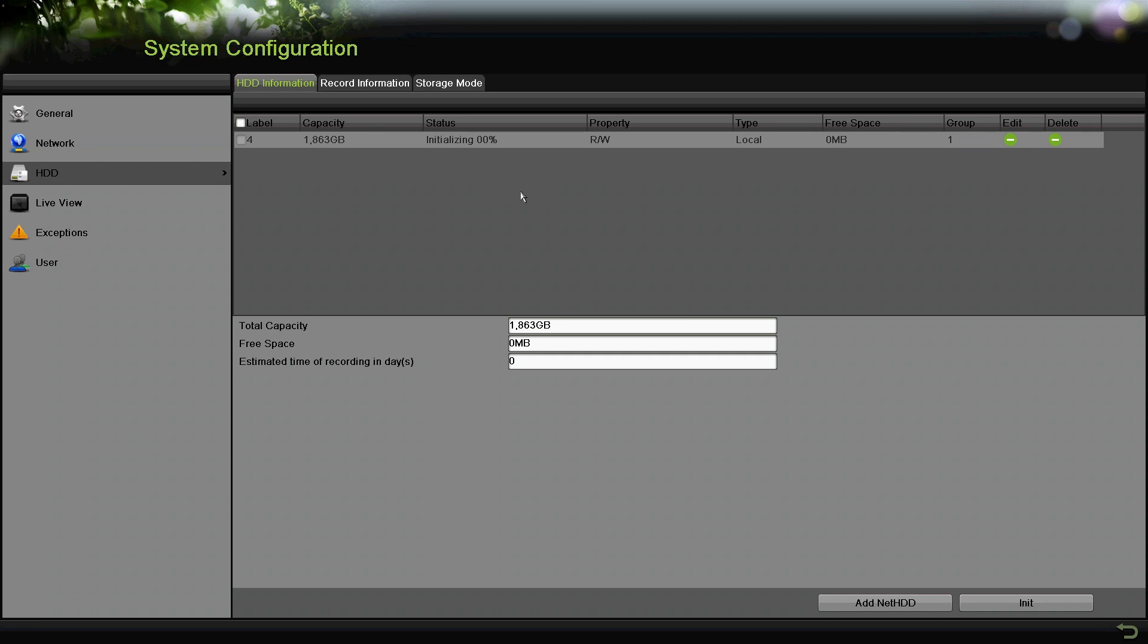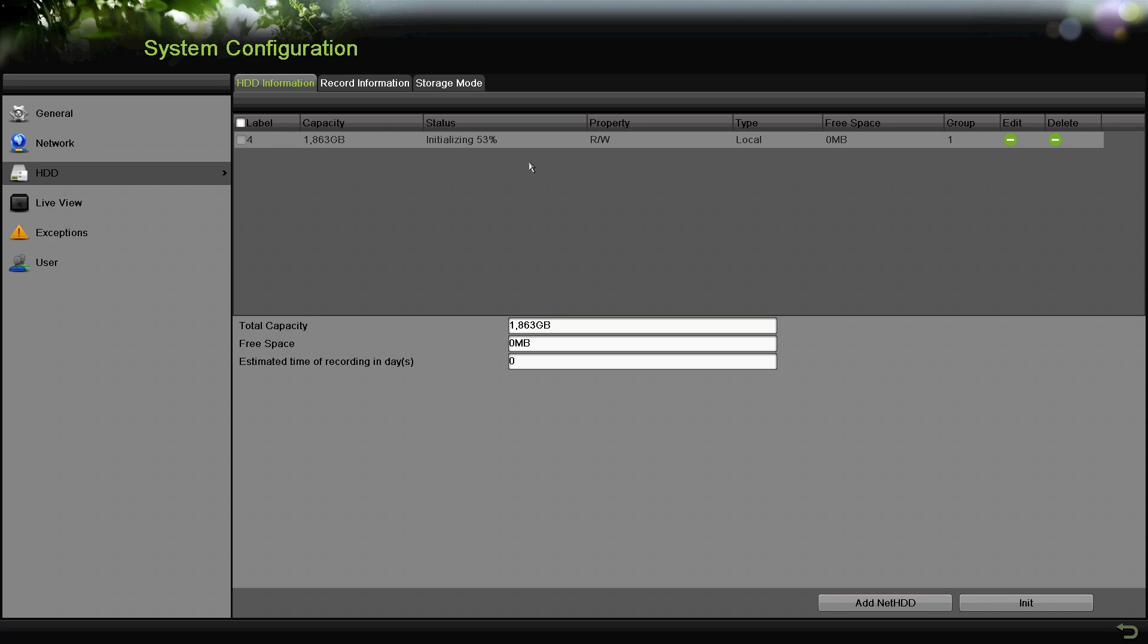If you want to erase the storage on it already, you could do it the same exact way. You'll initialize, and once it's done you'll have the hard drive formatted and ready to start recording. Right now we are 53% and it's still going.